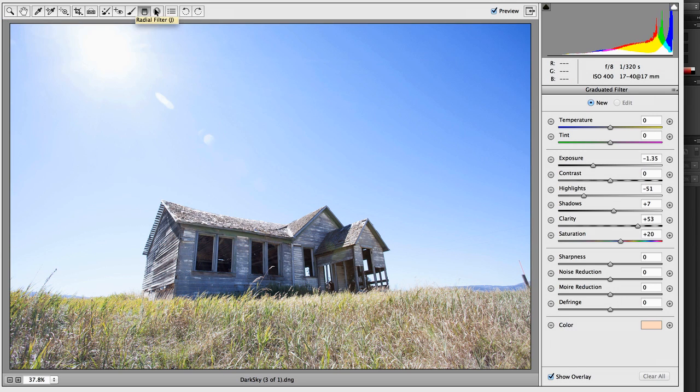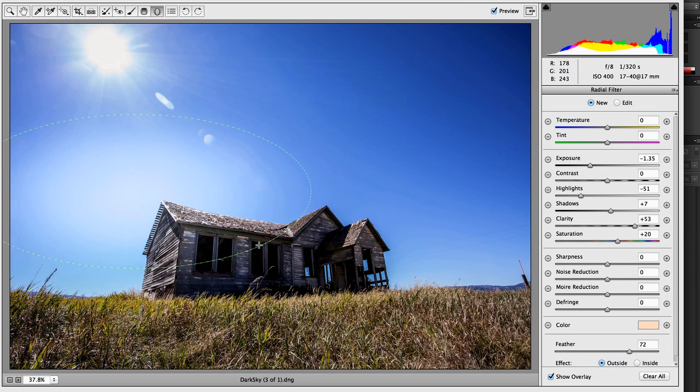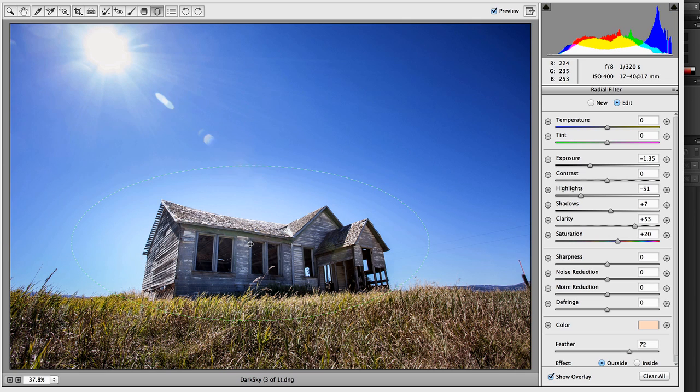And I'm going to use this new option which is the radial filter. And I'm just going to drag an area about the size of what I want. Grab it and move it over.